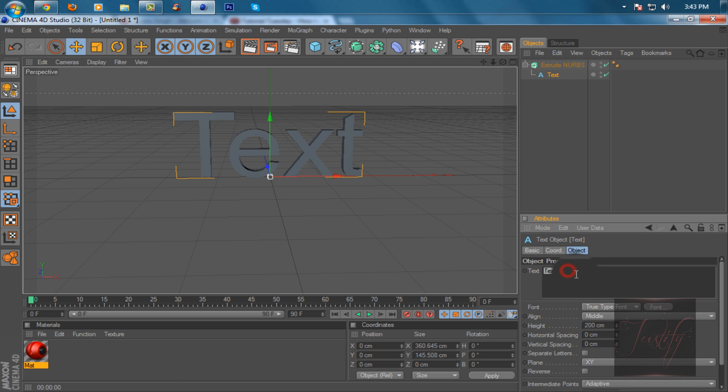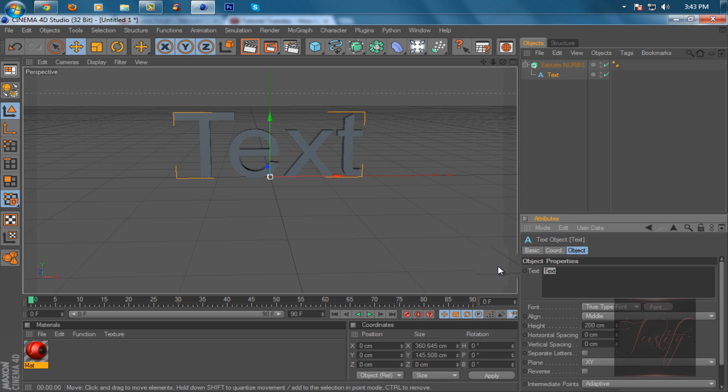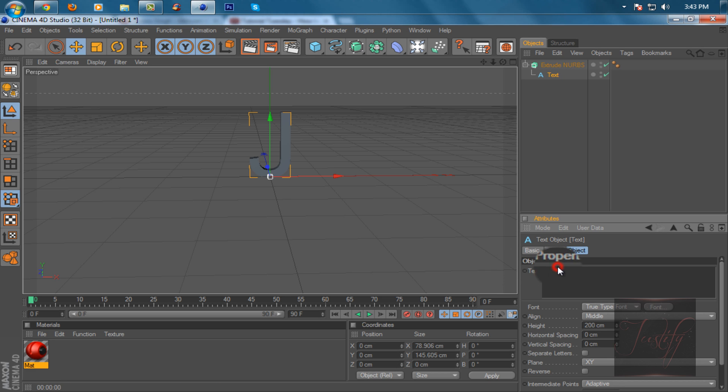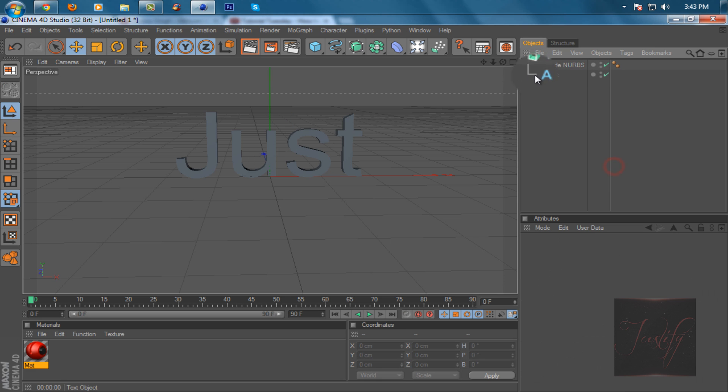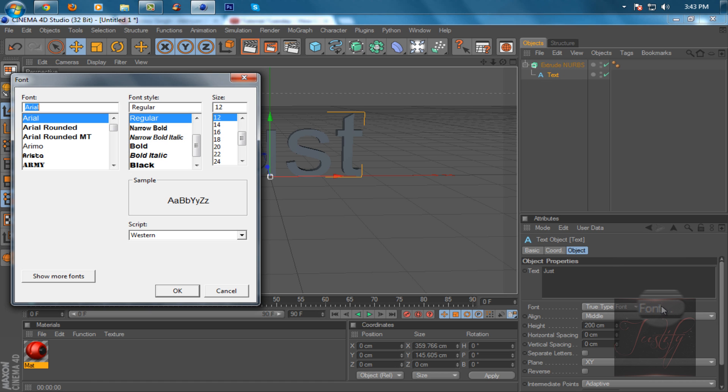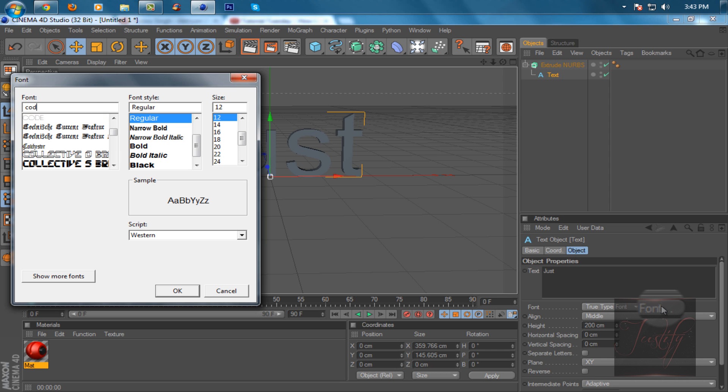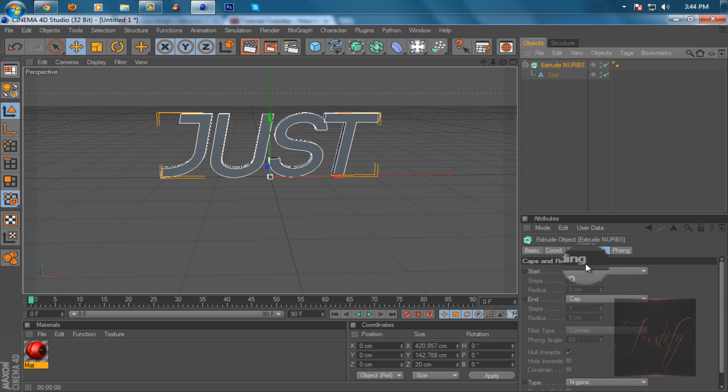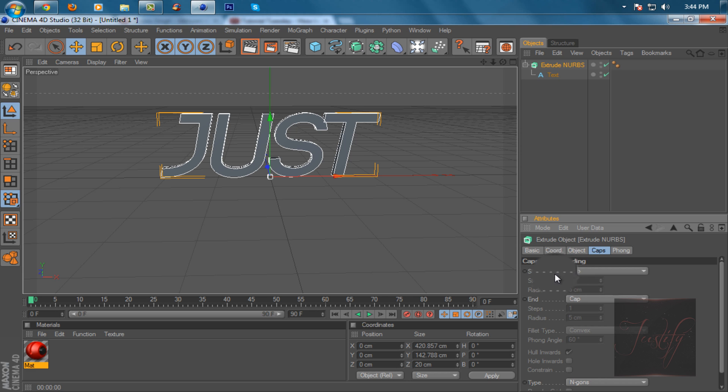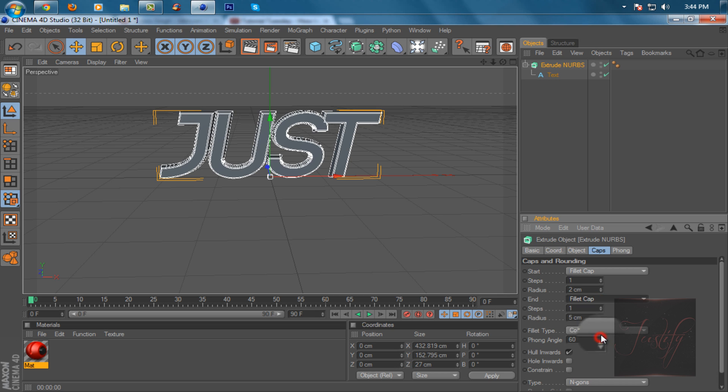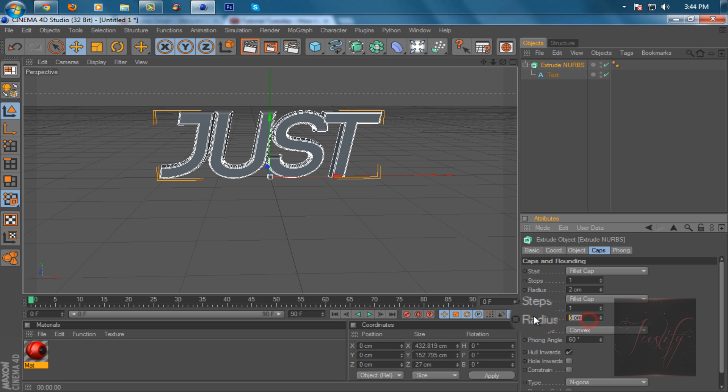Then change the text to whatever you want. I'll just put 'just'. Then choose a font - I'm going to choose Code Bold. Then go to extrude NURBS and put the start to fill cap and the radius to 2, then the end to fill cap and the radius to 2.